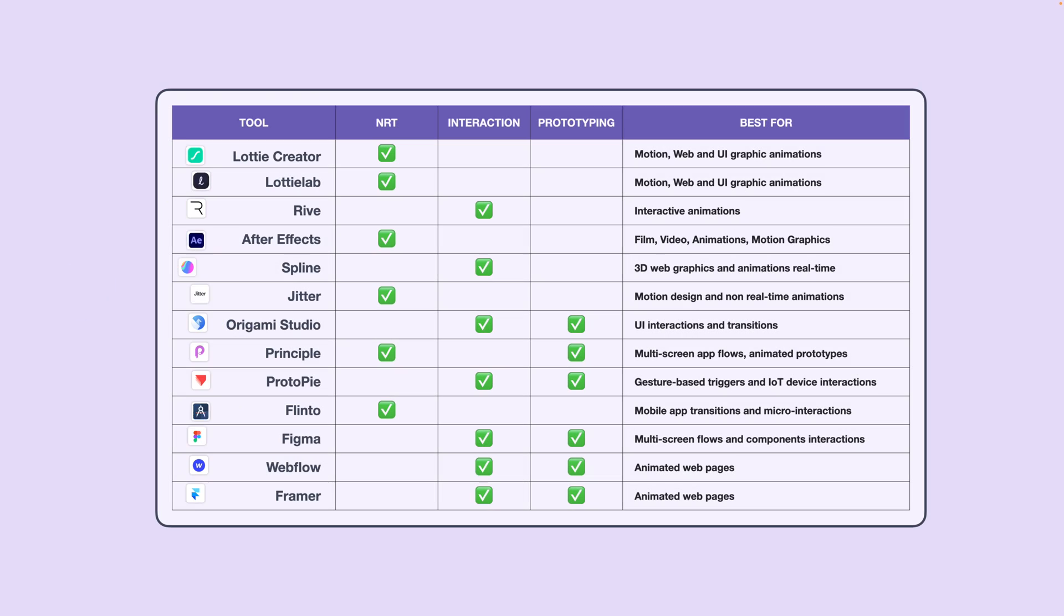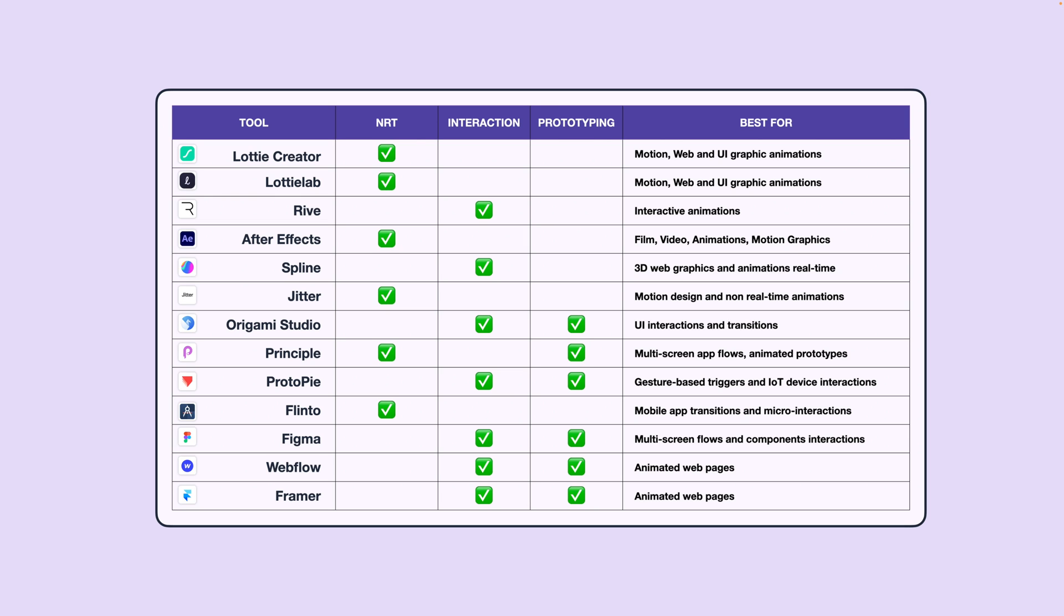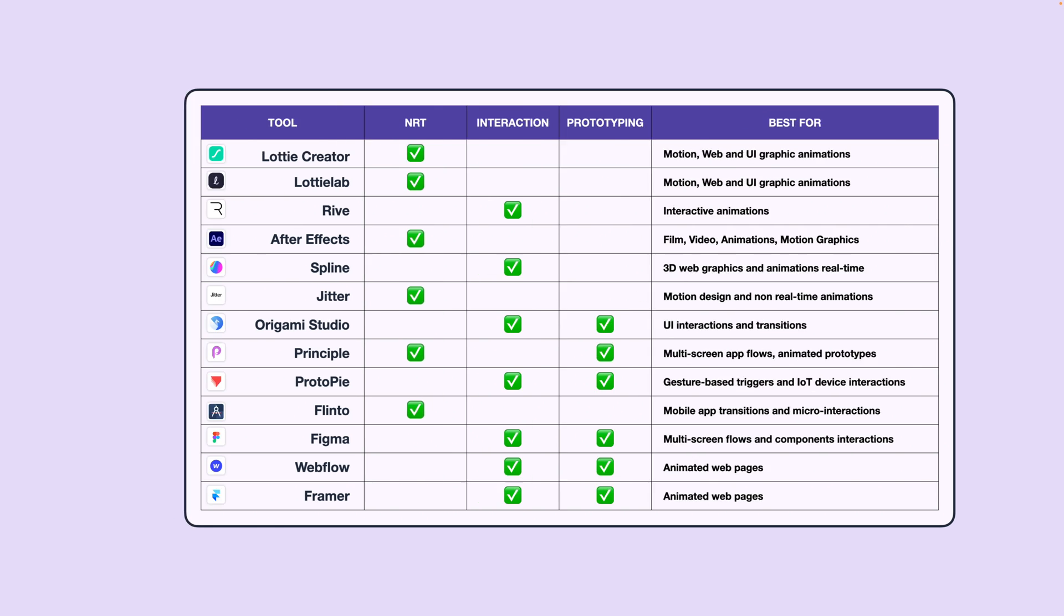Here is a table that I've compiled with the current modern animation tools that allow you to create everything from mock-ups to advanced multi-device prototypes. Each of these tools has its strengths and weaknesses. Some are better at non-real-time graphics, while others are better at interaction or prototyping. Feel free to pause this video or take a screenshot if you'd like to compare these different tools at a glance, and check the description for a breakdown and links to all of these.